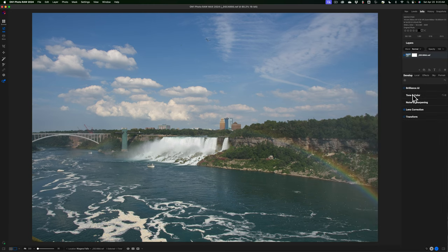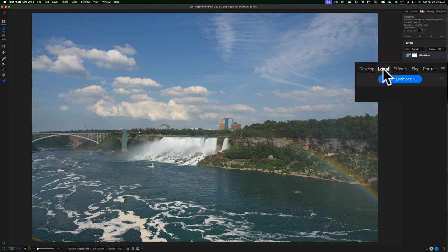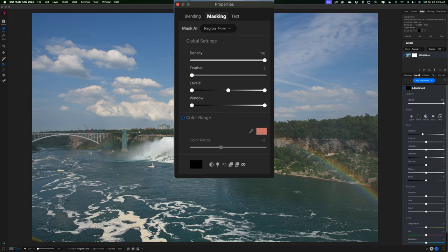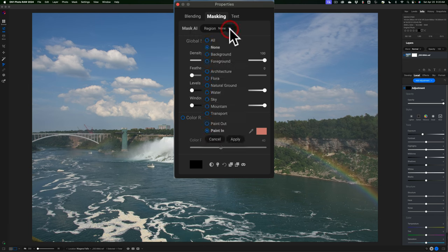Masking allows you to mask a specific part of the image and only apply adjustments to that specific part. To do masking in On1 Photo Raw 2024 there are several different ways to go about it and several different types of masks. I'm going to start by doing some local masks. I'll go over to the local tab, click add an adjustment, and the masking properties dialog box will come up. At the very top there's a drop down labeled Mask AI — this is where the magic is.